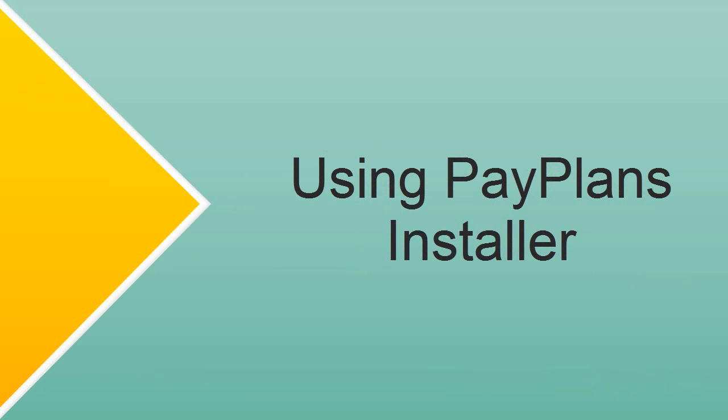Hello friends! In this video, I wish to introduce you to the working of the PayPlans installer.